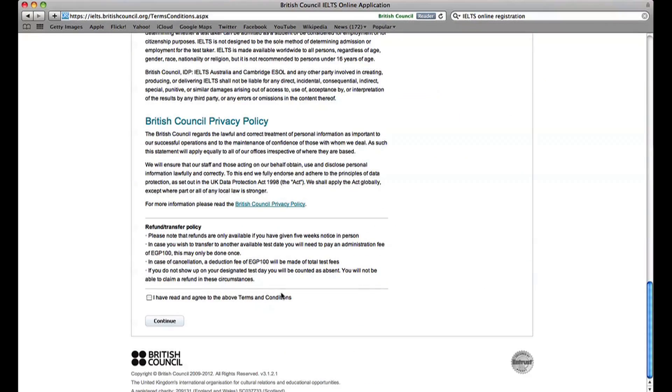Read the terms and conditions and links and tick the box. Click Continue.